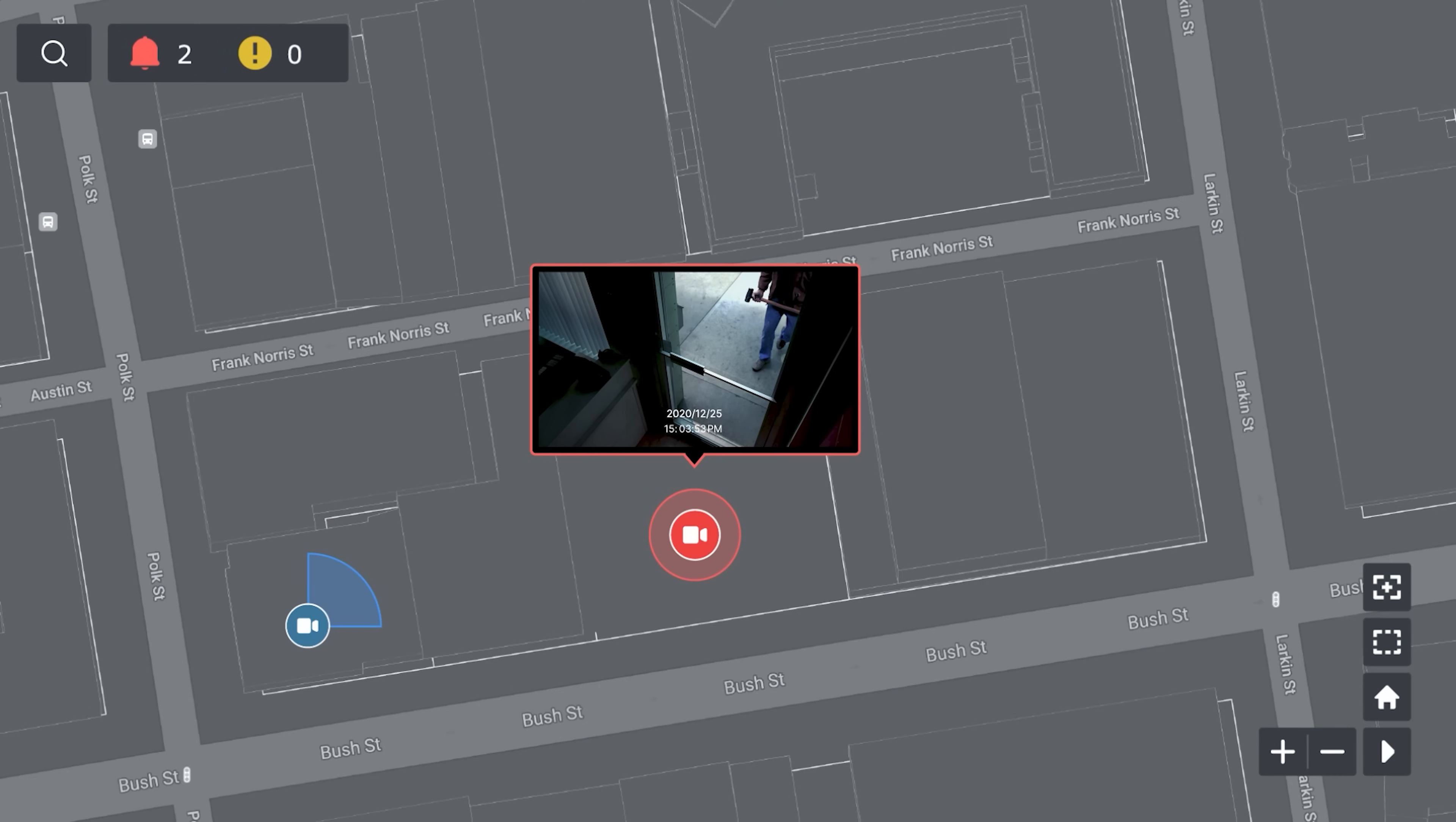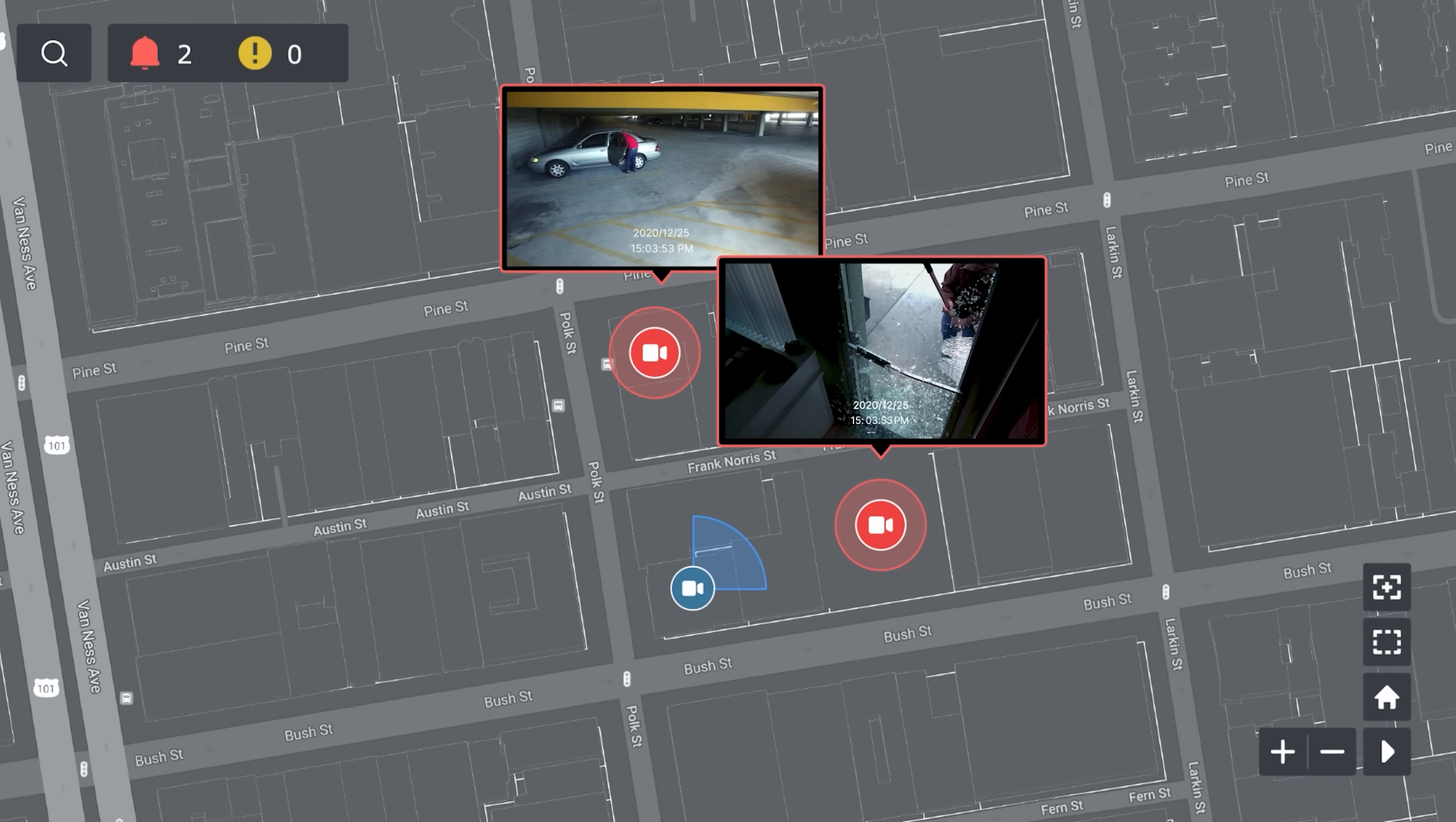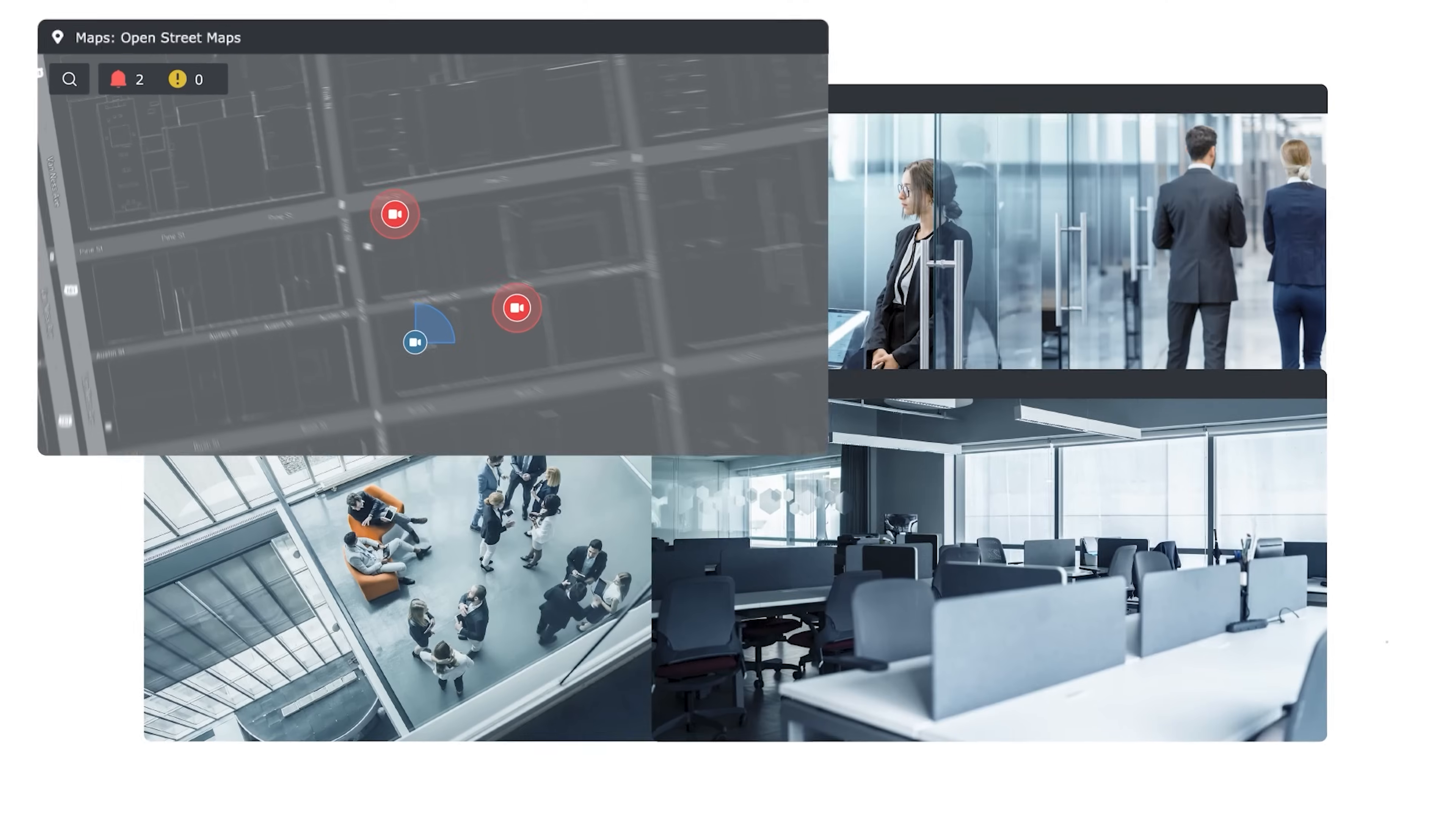Integration with Google Maps and OpenStreetMap helps you track detected events in multi-site deployments.